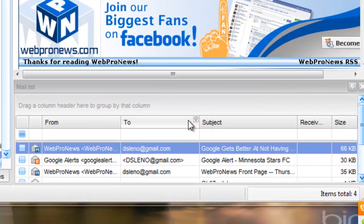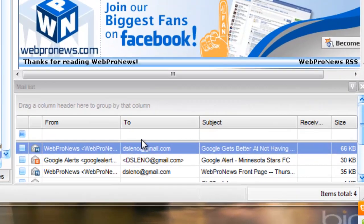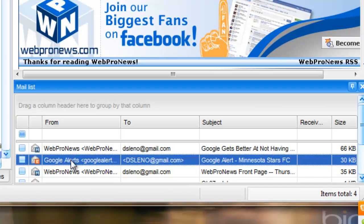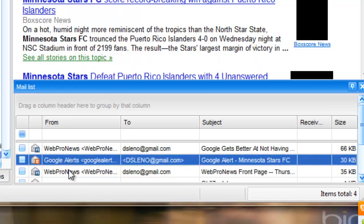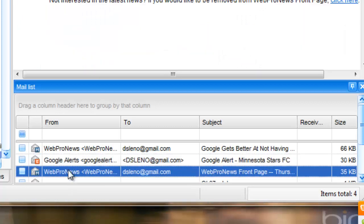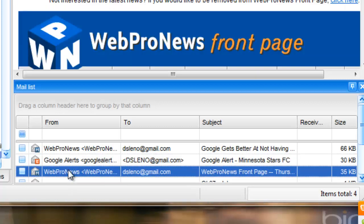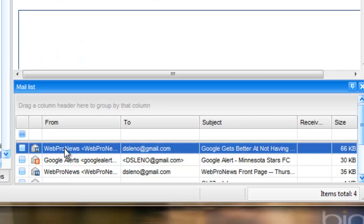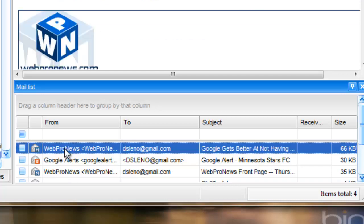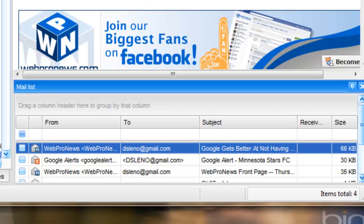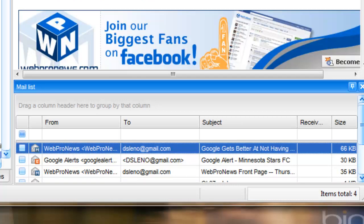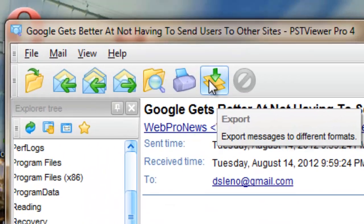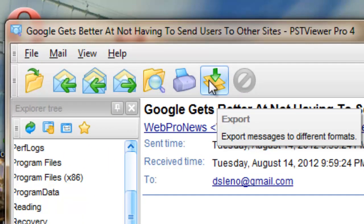So all you have to do with PST Viewer Pro is go down and select the messages that you want to export to PDF. You can select one, you can select 1,000 or more. It doesn't really matter. I'll just select one here today for the purposes of demonstration. The process is the same no matter how many you're exporting.